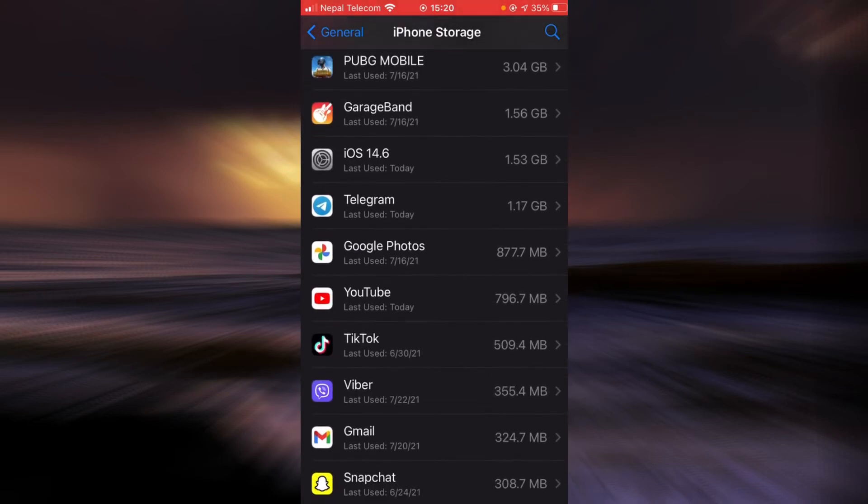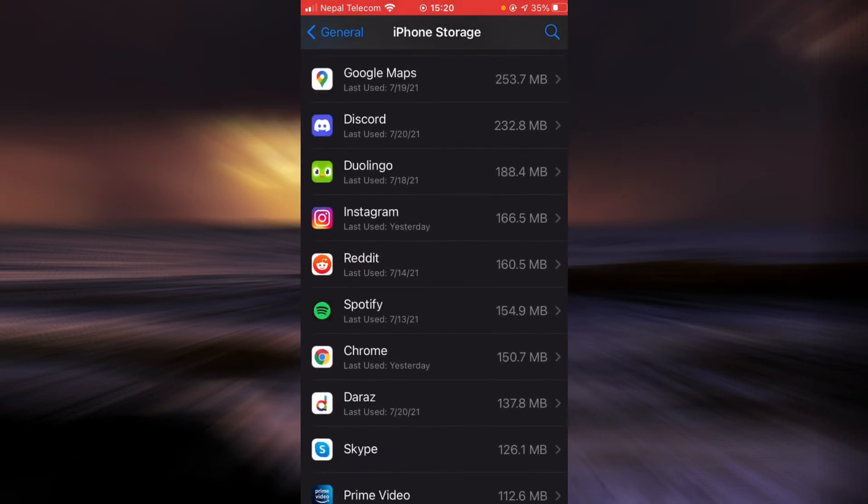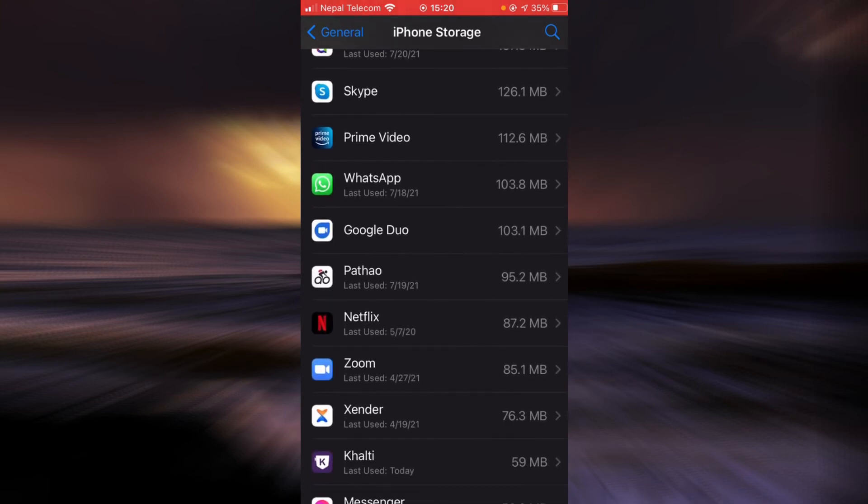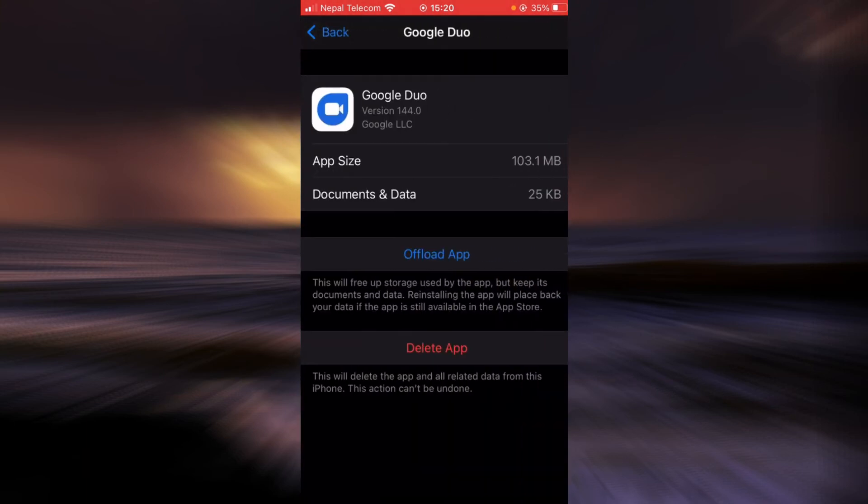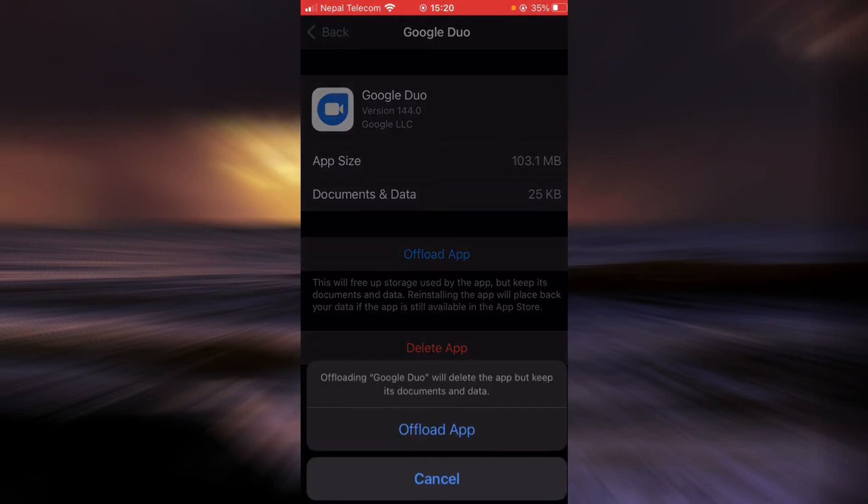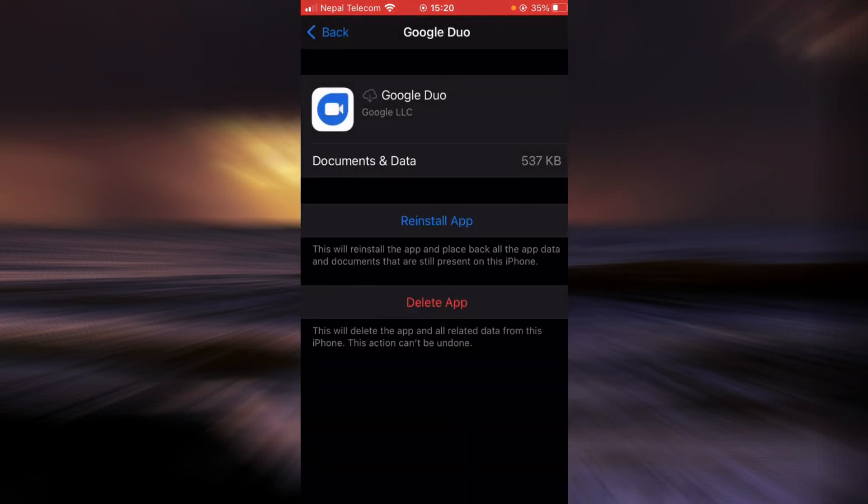Scroll down until you find Google Duo. Once you find it, tap on it. Tap on the option that says Offload App, tap on it again, then tap on the Reinstall App button once the app is done offloading.